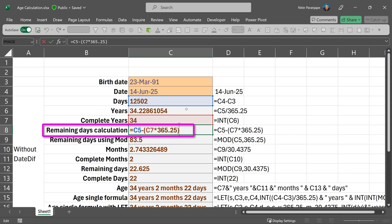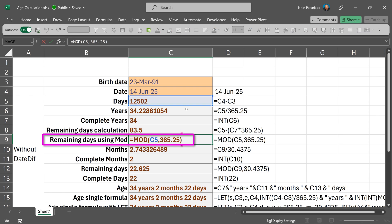That gives us days which are left over after adjusting for the year. And instead of doing this, we could have used a mod function. So C5 is total number of days, divide by 365.25 and give me remaining days. The mod is obviously better.